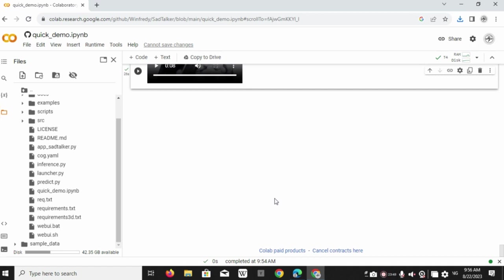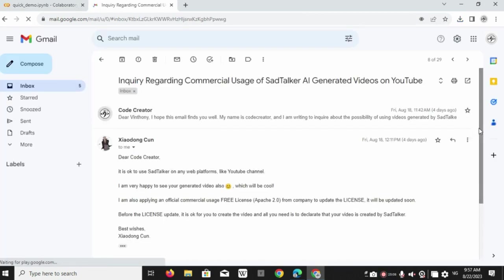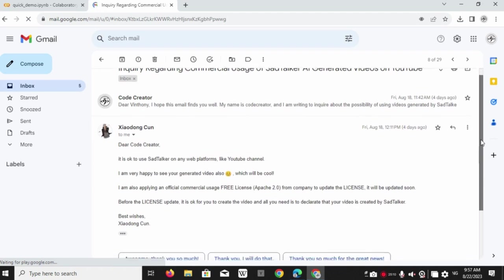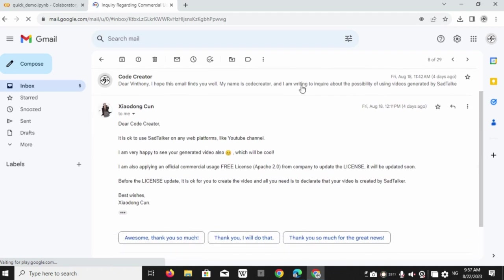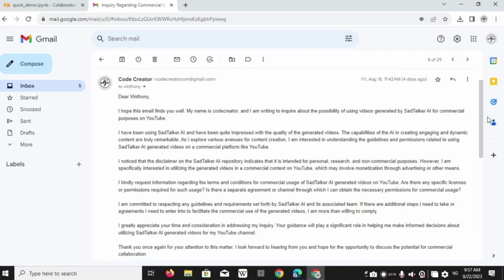I was also confused like you guys and then I sent an email to the sad talker contributor named Vint Honey on GitHub. And I got this reply.